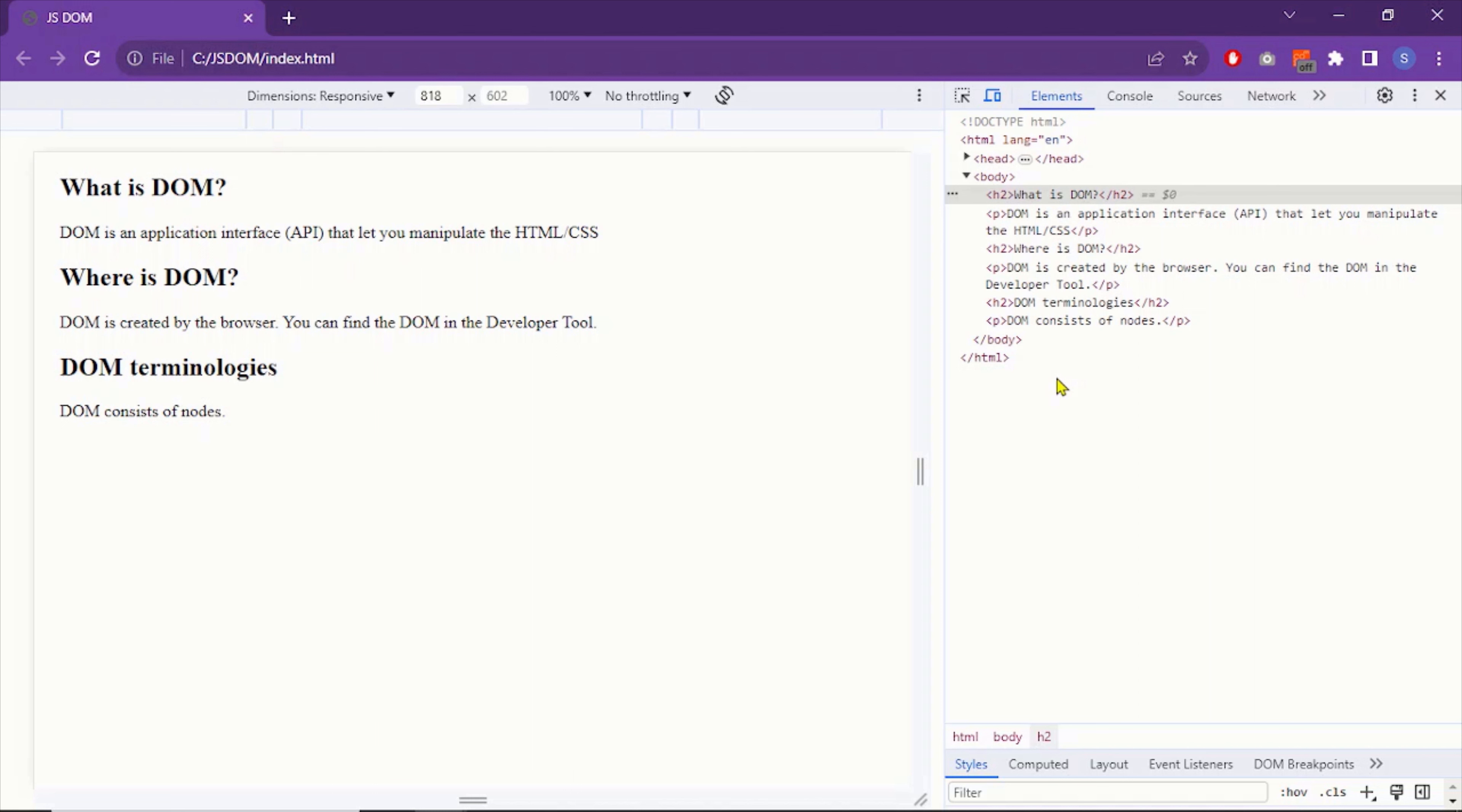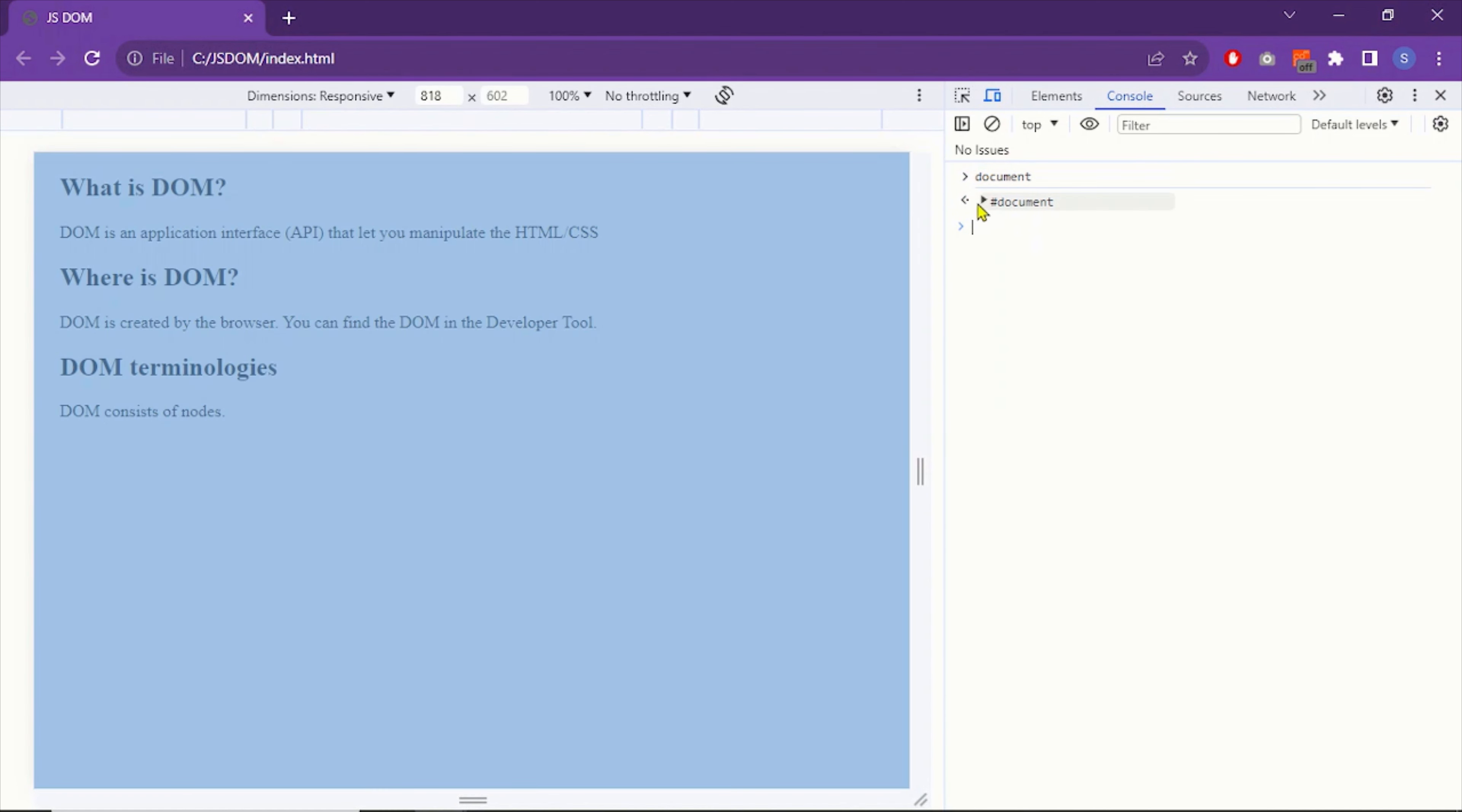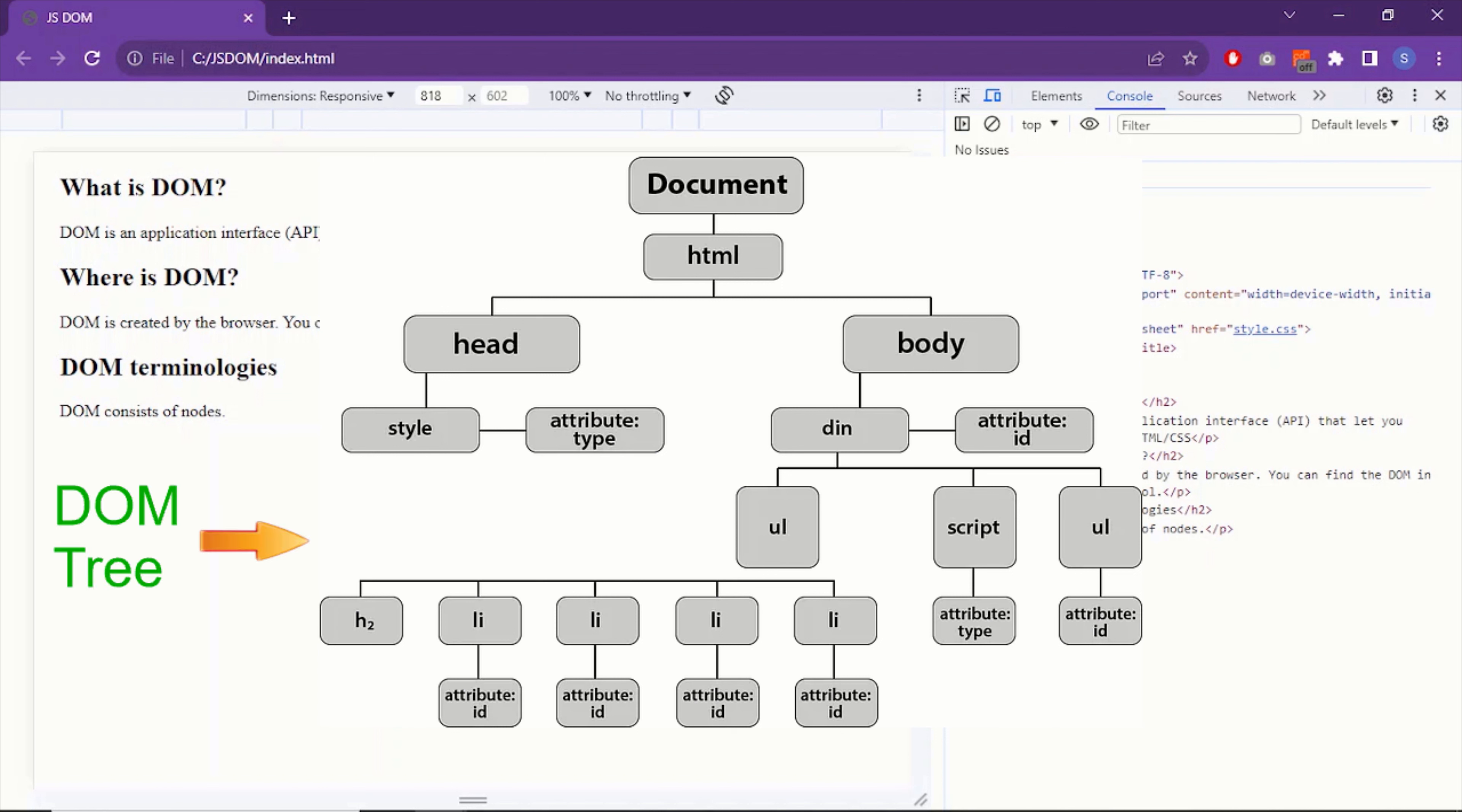Let's now learn DOM terminologies. DOM uses its own terminologies. The whole DOM document is gathered under a document object. So in the console tab, if I write a command document, you will see the whole document page. As you can see, the whole document, all the HTML is gathered under the document object.